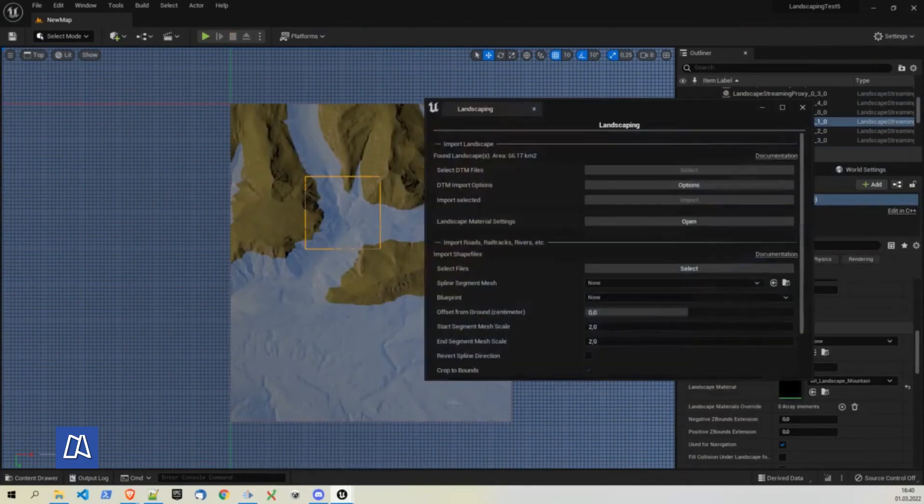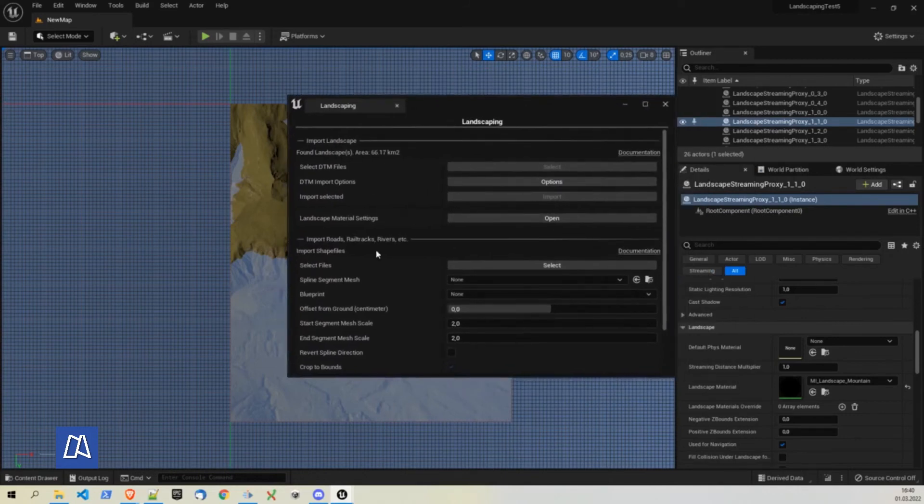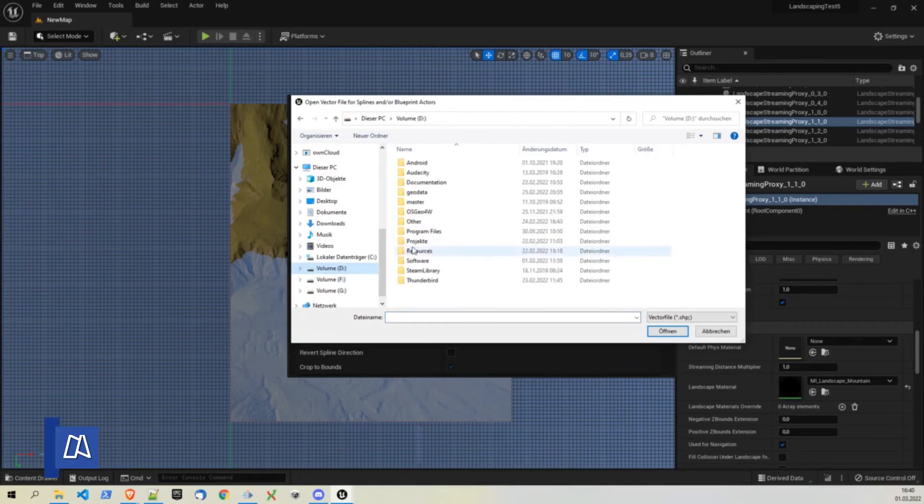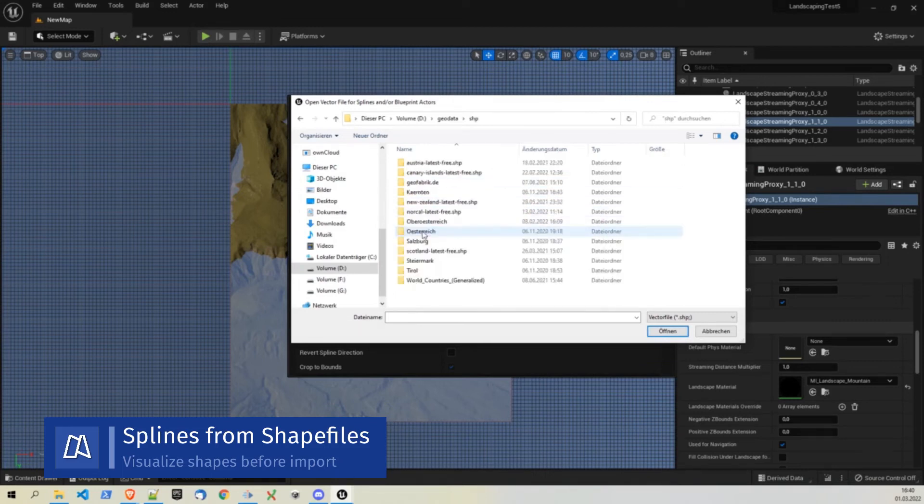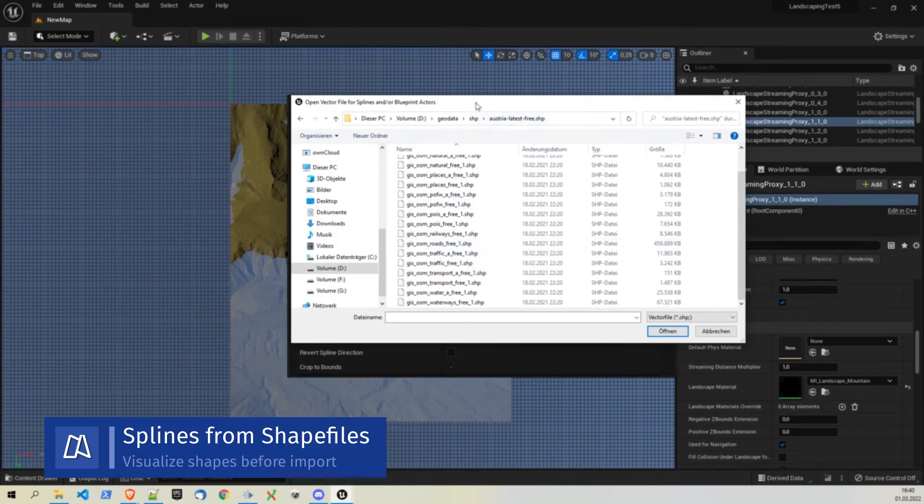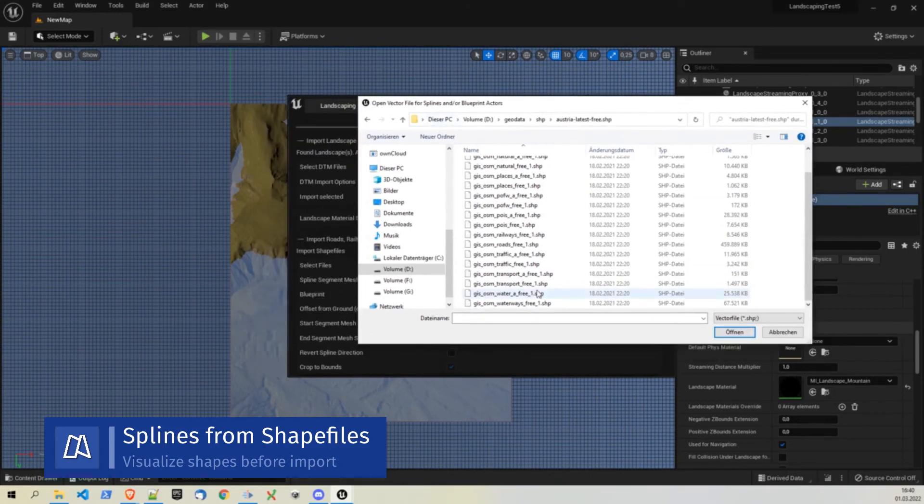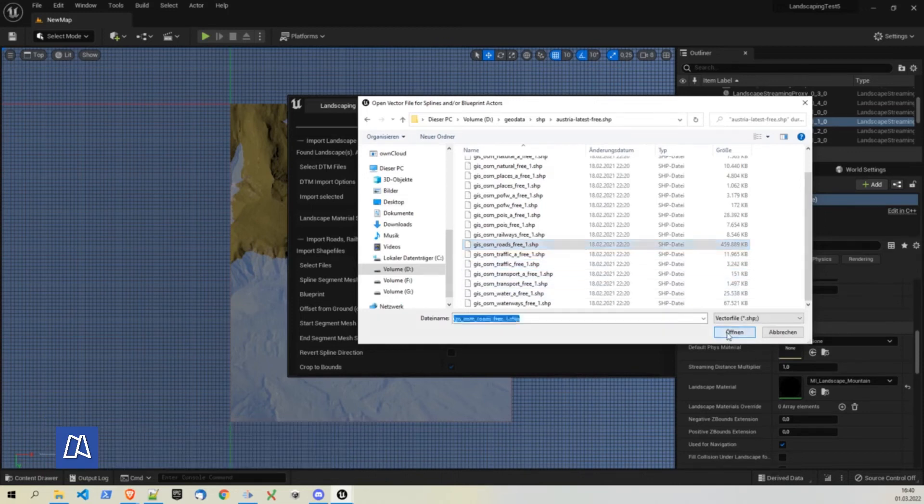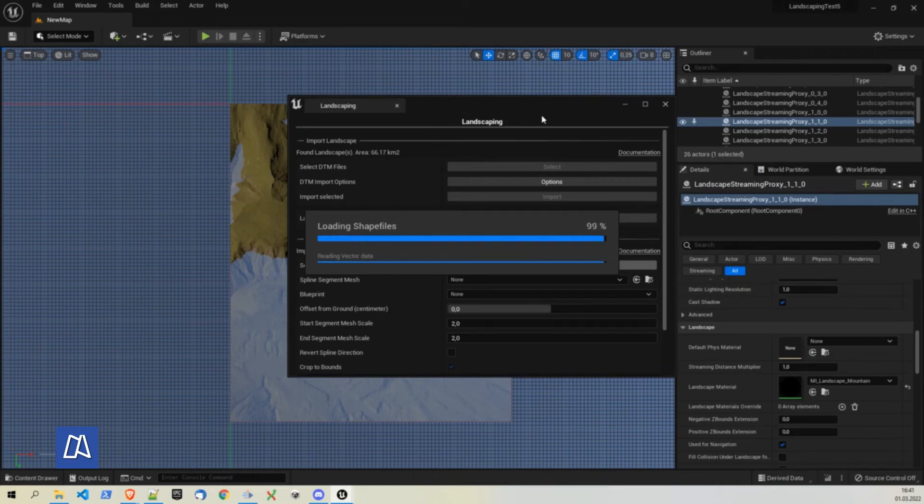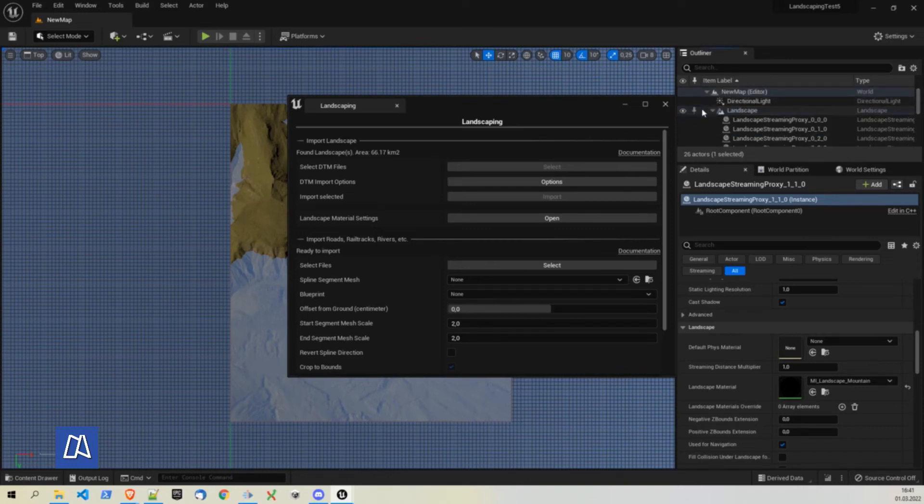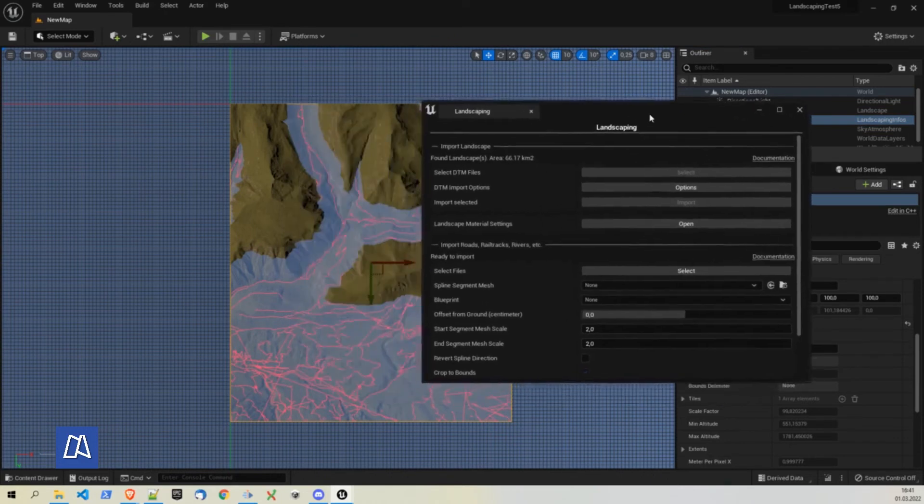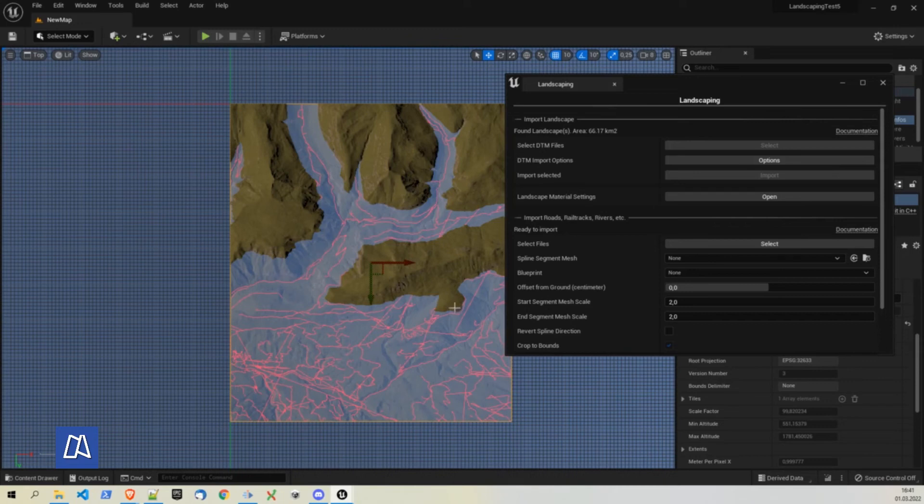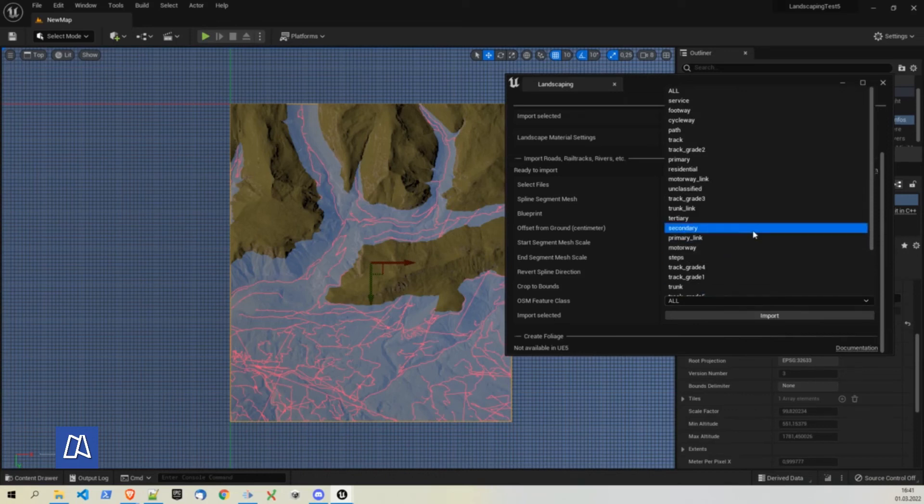Next possible step would be to import roads, rivers and the like. I have prepared roads for this. So make it quick and demonstrate how this works. Landscaping plugin will automatically crop the shape files to the area of the landscape. So if we import here traffic. No. Let's input roads. You can look at the landscaping infos object. And we have an option here to visualize the splines which will get imported. You can see there's a lot of roads here. But of course we don't want to import all of them because this would be too much mostly.